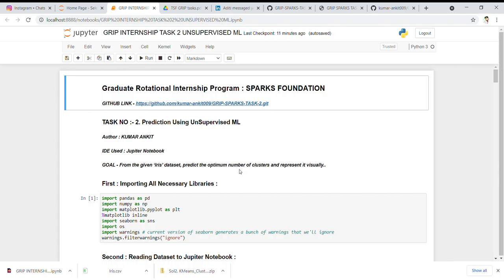Before I show what I have done, let's quickly recall what K-Means clustering is. K-Means clustering is a simple unsupervised learning algorithm used to solve clustering problems. It follows a simple procedure of classifying a given dataset into a number of clusters defined by K, where K is the number of clusters, which is fixed. The clusters are then positioned as points, and all observations are associated with the nearest cluster, computed and adjusted, and the process repeats until the desired result is achieved.